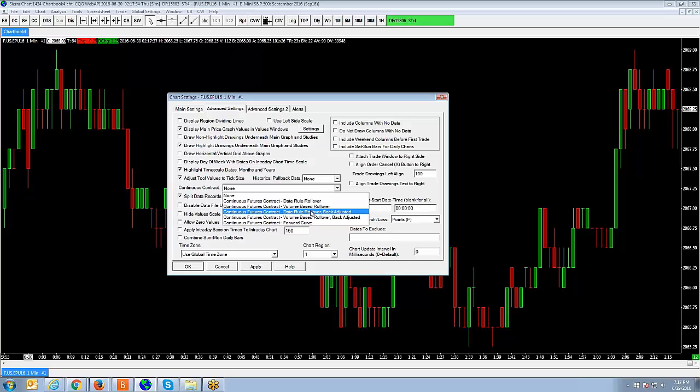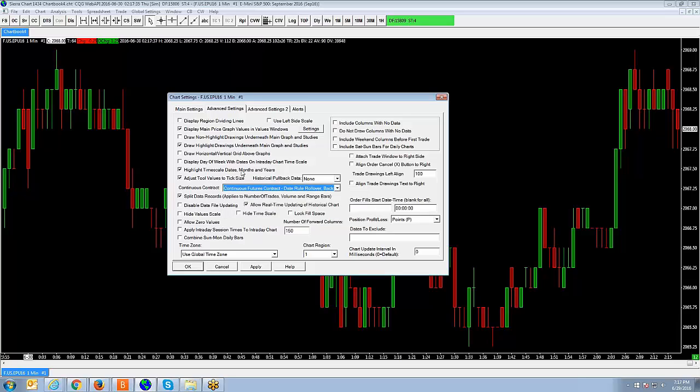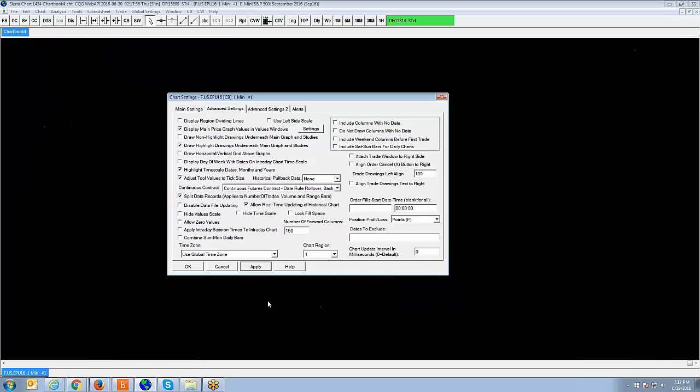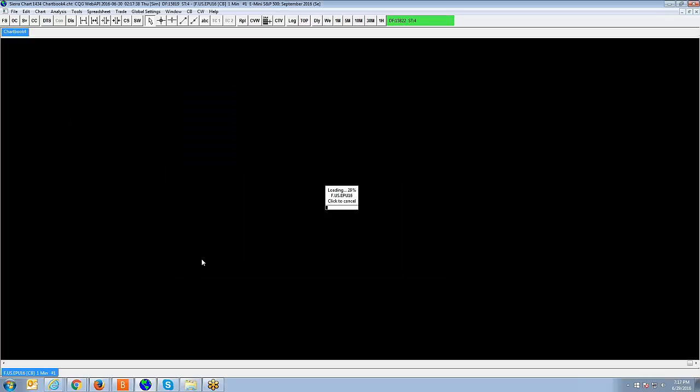Once you've identified that, all you would need to do is simply select it, hit apply, and then when you do that, it's going to simply load the continuous contract.